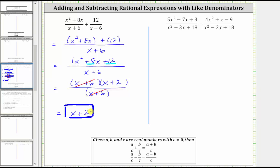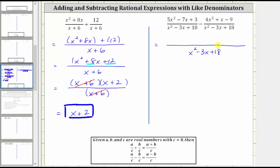For the second example, we are subtracting, but once again we do have a common denominator. Therefore when we subtract, the denominator remains the quantity x squared minus three x plus 18, and the numerator is going to be the quantity five x squared minus seven x plus three, minus the quantity four x squared plus x minus nine.